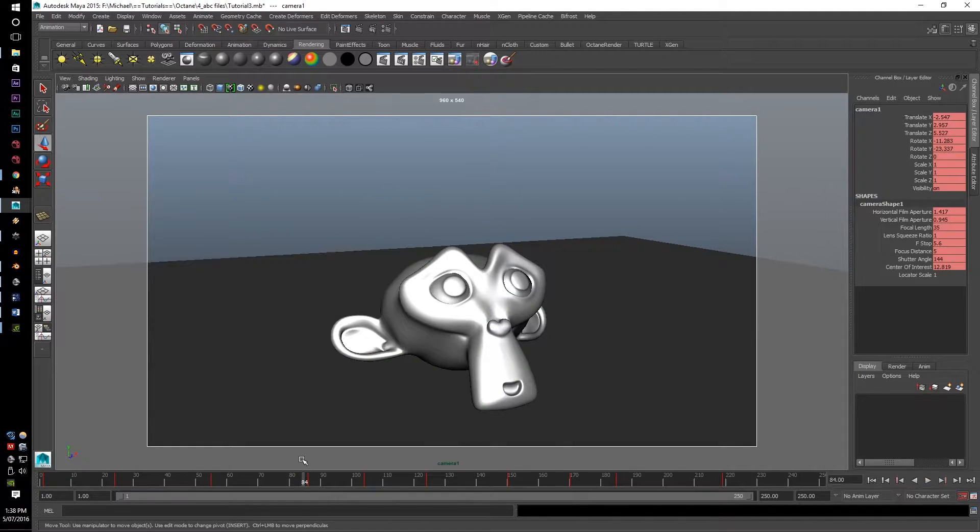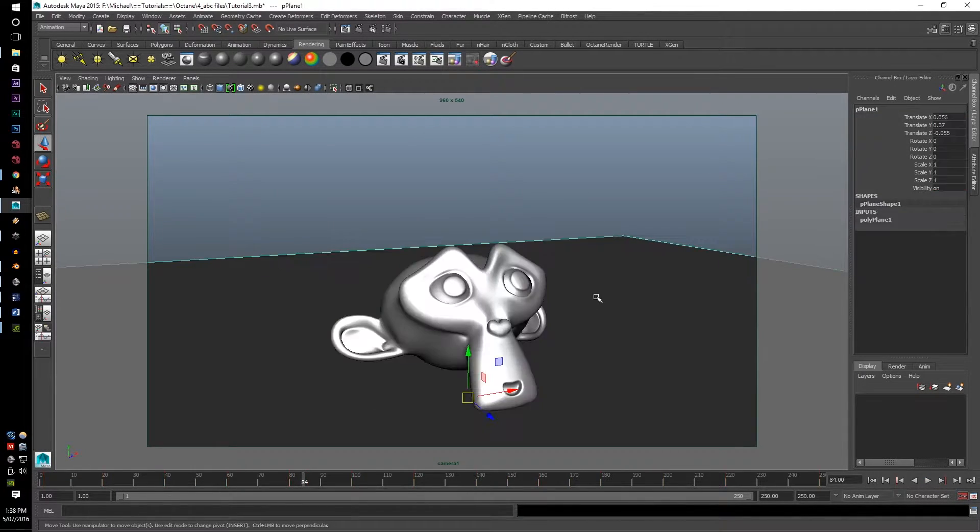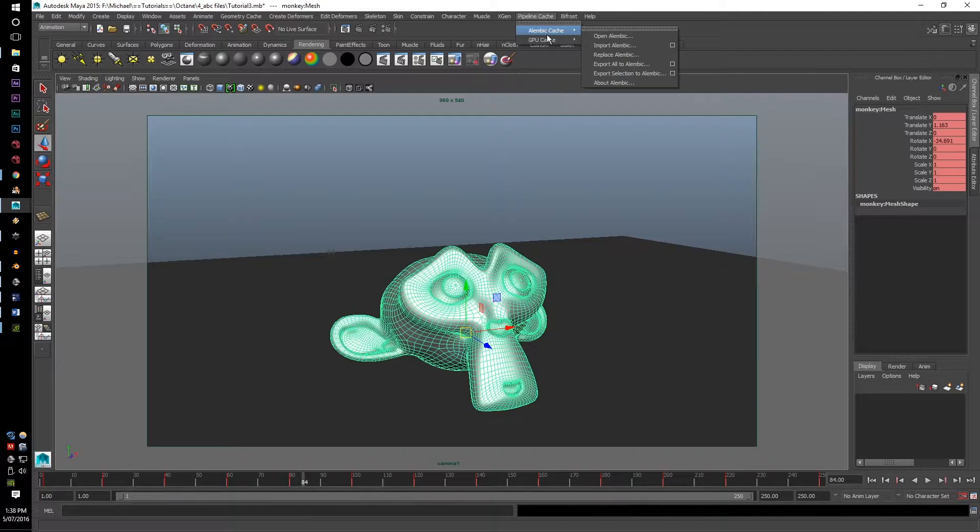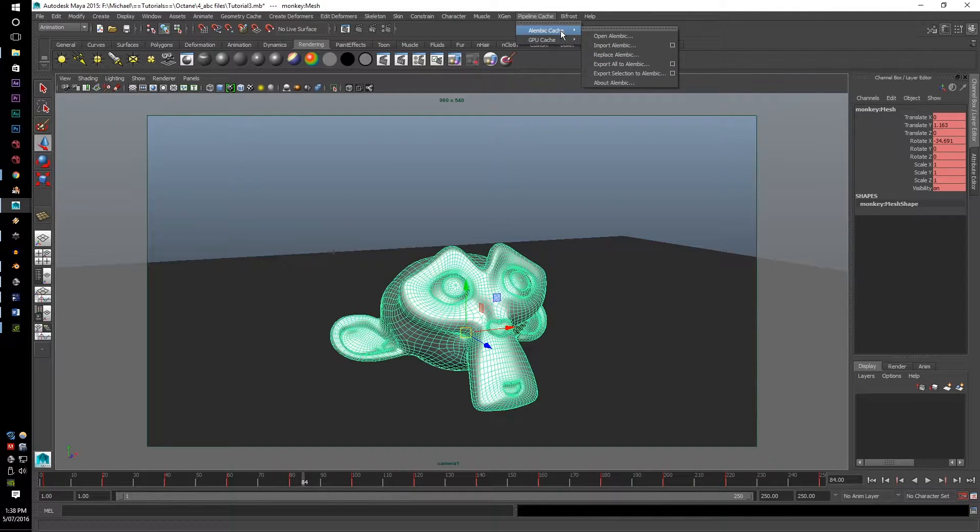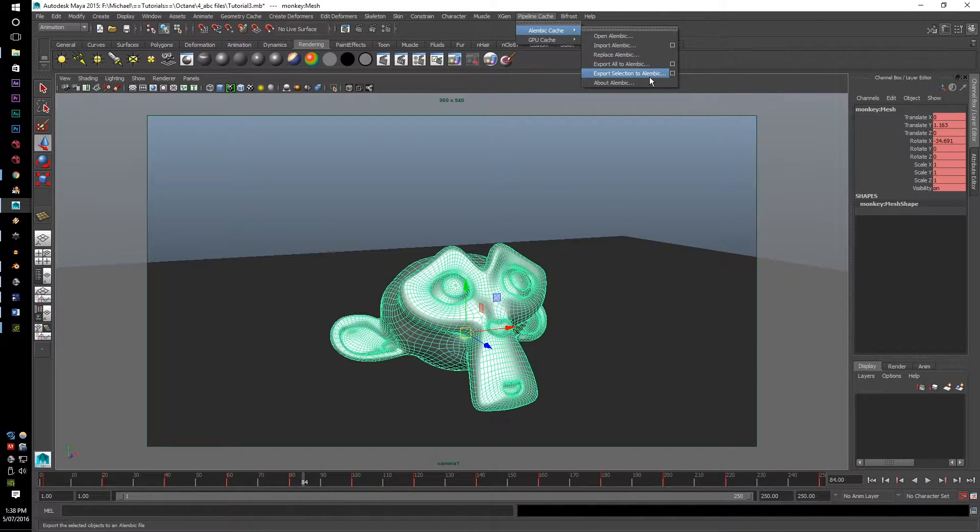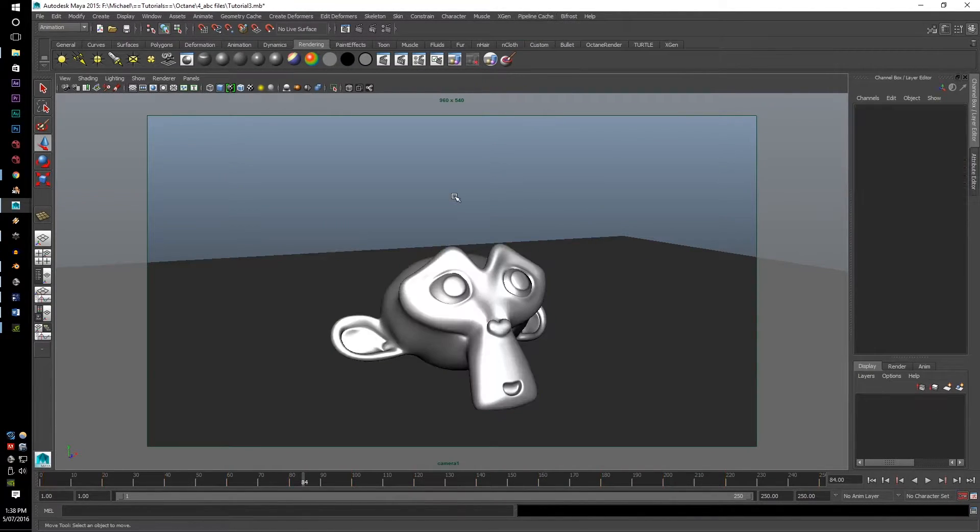If you want to do the compositing, you're going to have to export each separate object, alembic file, by itself. The exact same process as the camera and with no negative values for the compositing.